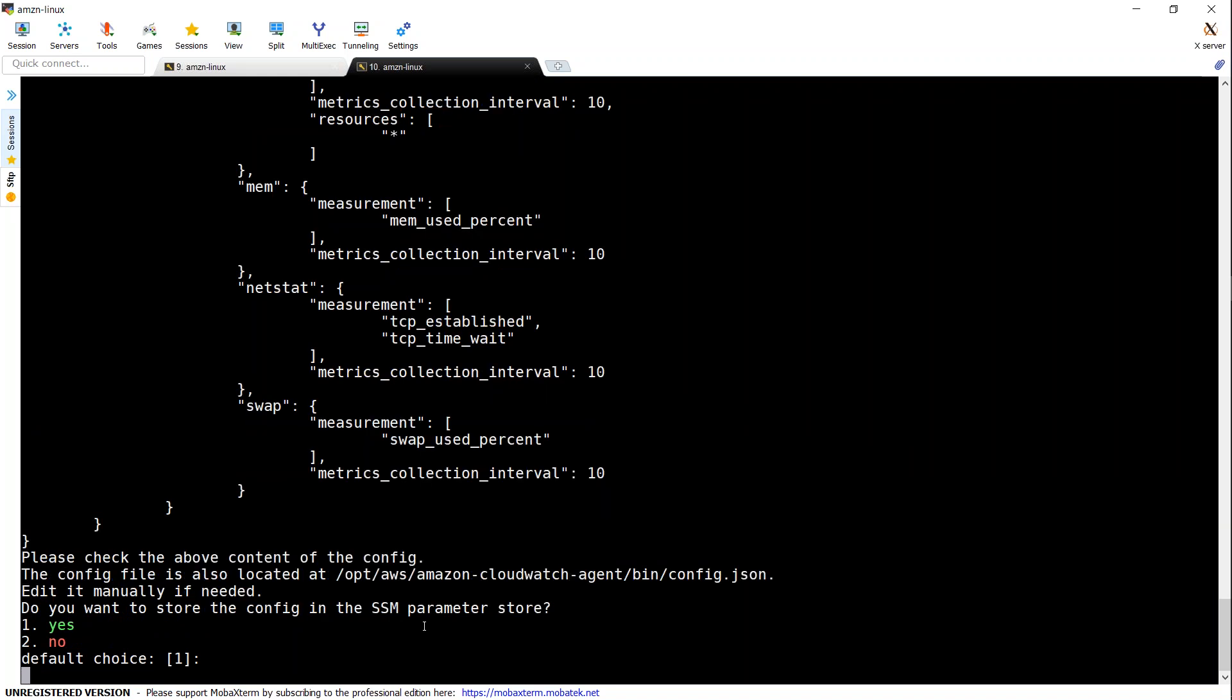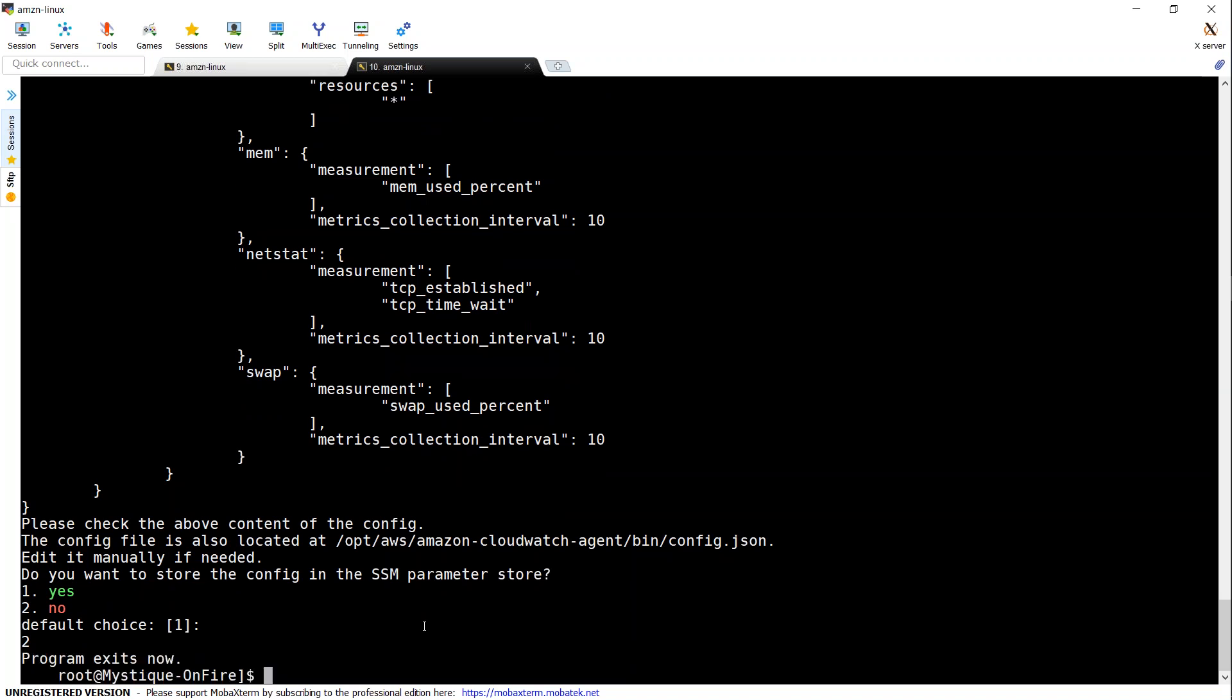And do I want to store it in the parameter store? Usually, people put it into a parameter store. So an entire application group can have a common group settings that we just now created. In this case, we are setting up only one machine. So I'm going to choose two to that.